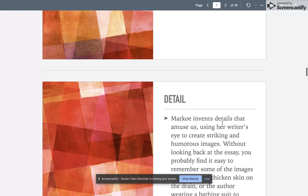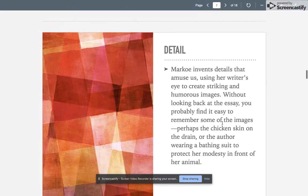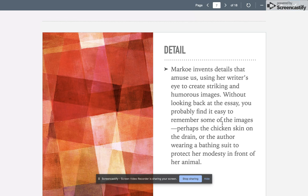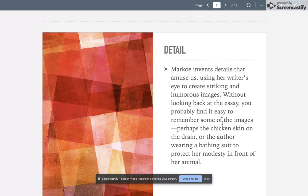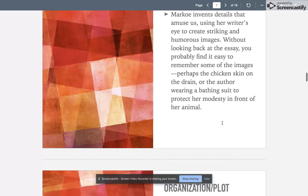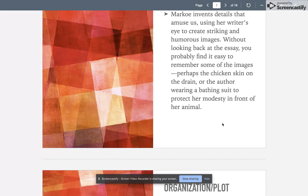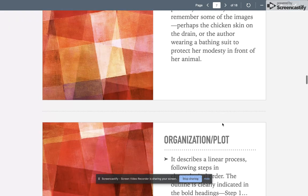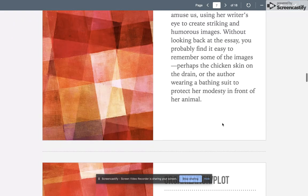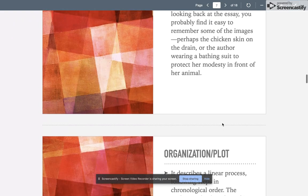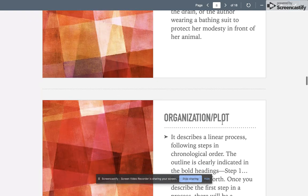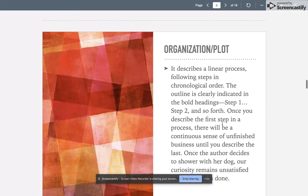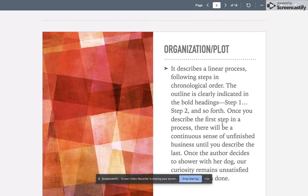She invents details that amuse us, using her writer's eye and her voice to create striking and humorous images. Without looking back at the essay, you probably find it easy to remember some of the images—that chicken skin on the drain really stood out to me, or the author wearing a bathing suit to protect her modesty in front of her animal, as if her animal really cares if she's wearing a bathing suit. Those are humorous details that create interest for us.